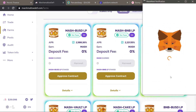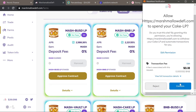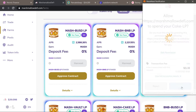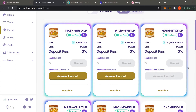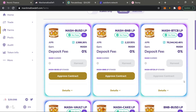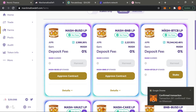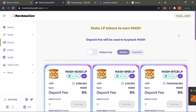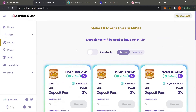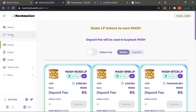So let's go over here to liquidity pools. I'm gonna approve this contract — it's 18 cents. This is what you always have to do before you actually do anything to provide liquidity. Once that's done, I'll be able to actually provide MASH and BTCB.